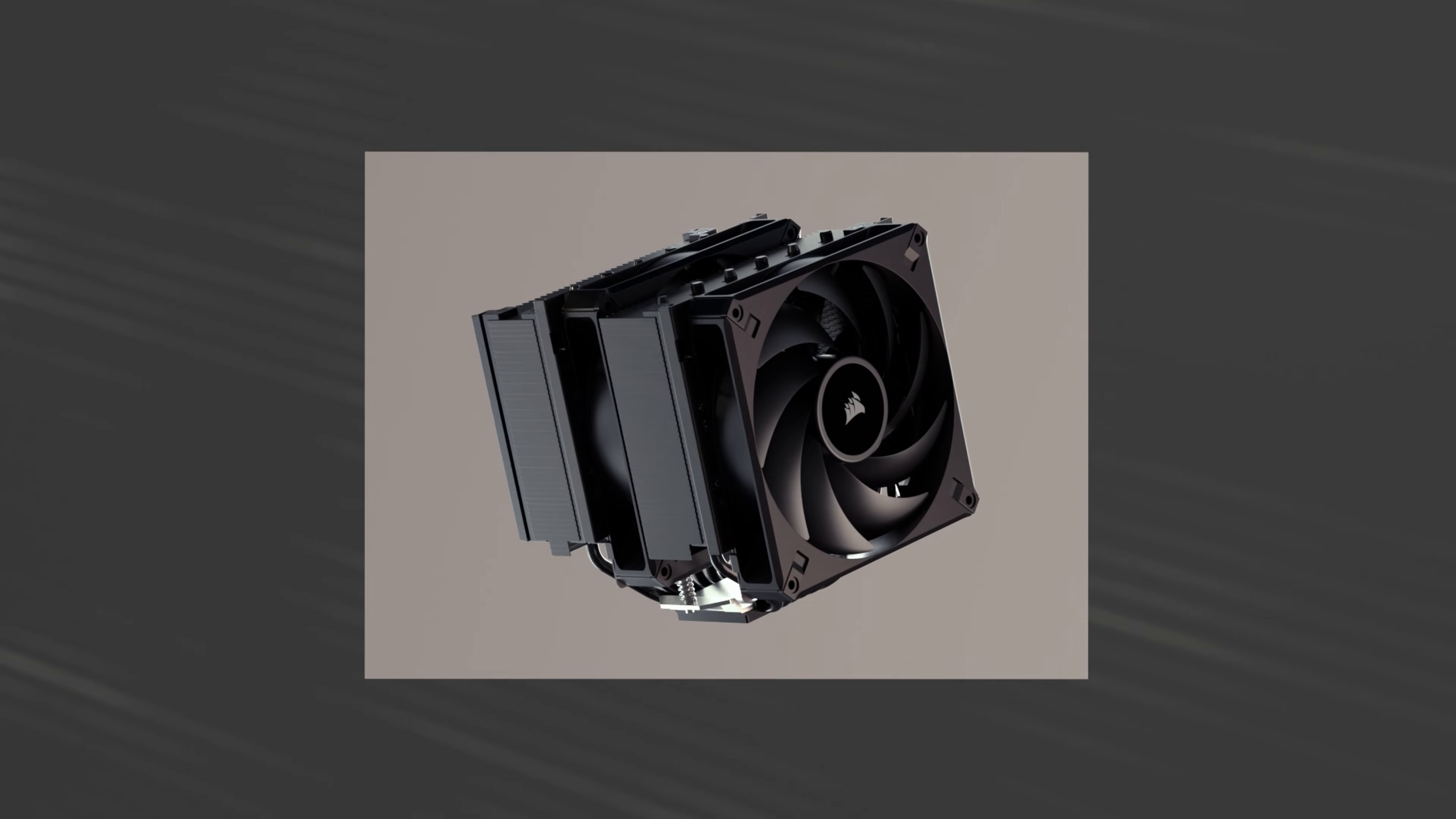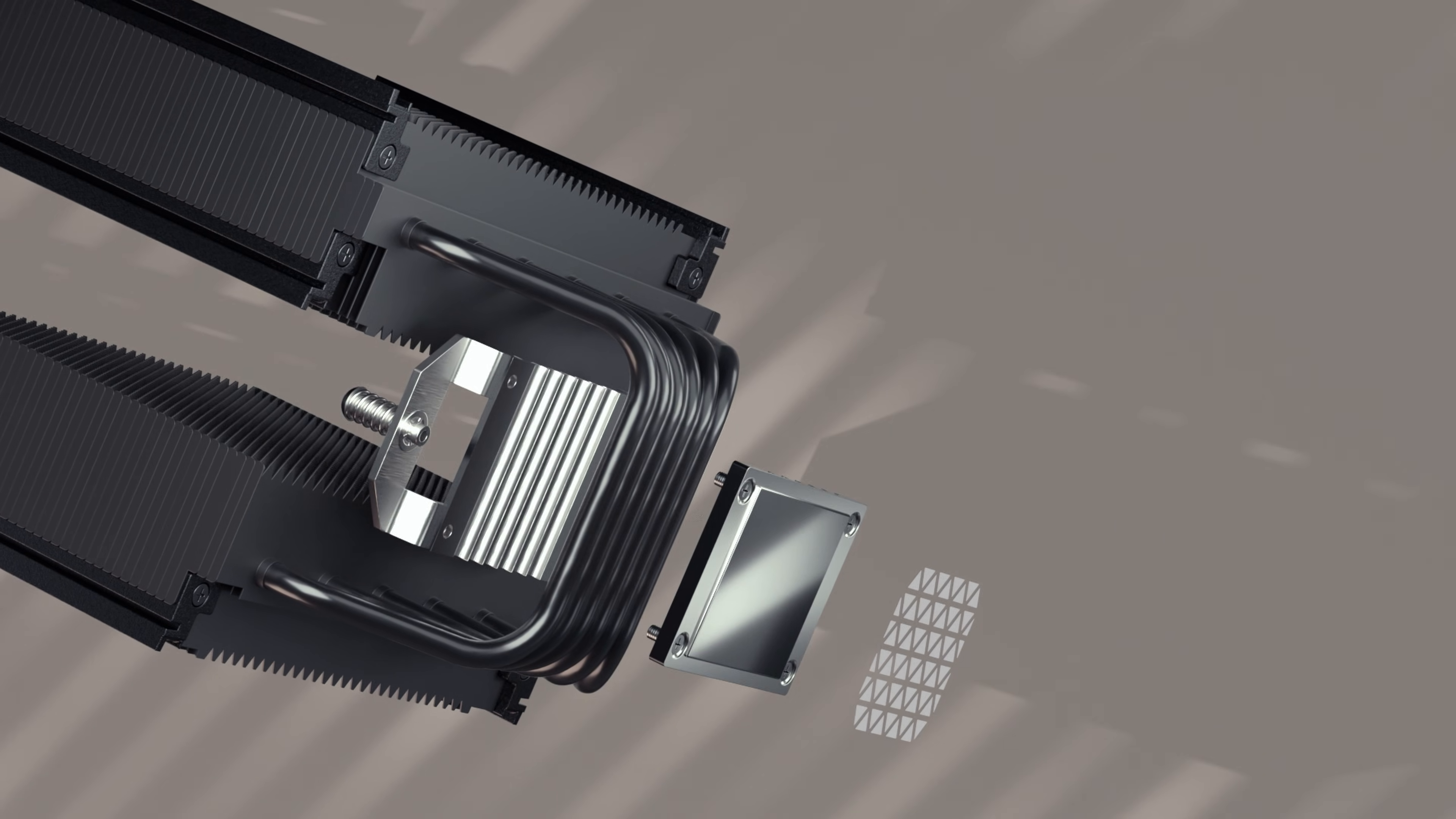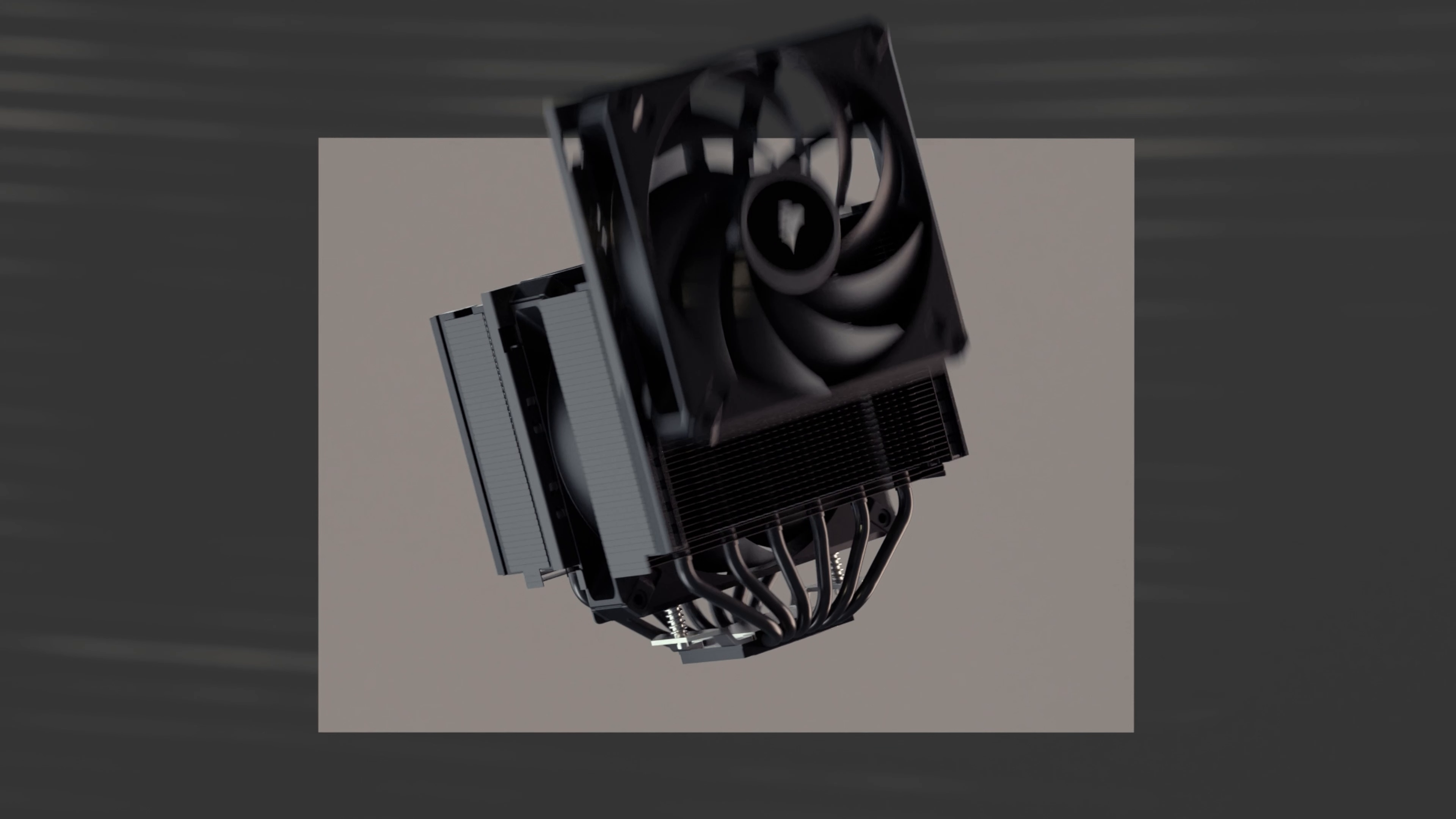The Corsair A115 High Performance Tower CPU air cooler provides excellent cooling performance with its 6 high performance heat pipes and high efficiency heat transfer copper cold plate with the capacity for up to 3 AF140 Elite fans.